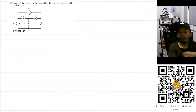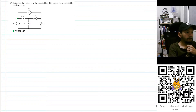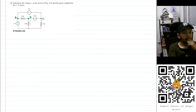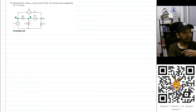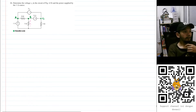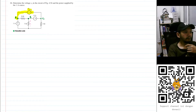I will use node analysis and name this node as node A, this node as node B, and this node here. We can immediately see that we cannot calculate the current that passes through this voltage source. So what we can do is assume that Va and Vc form one big node — a supernode, highlighted in yellow.